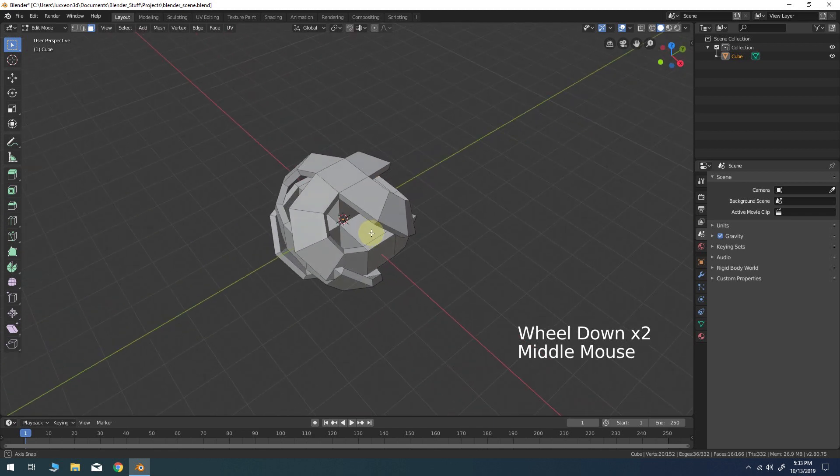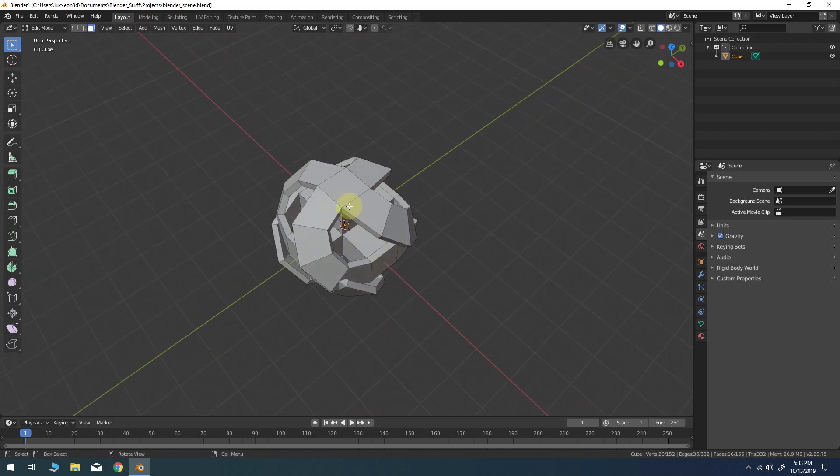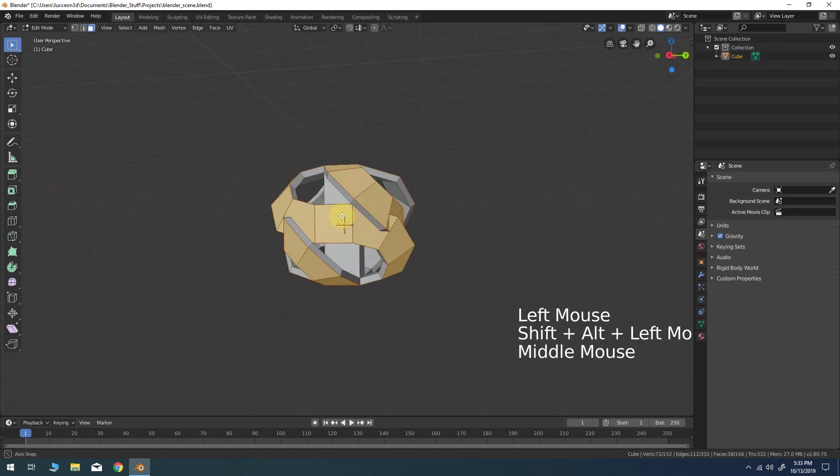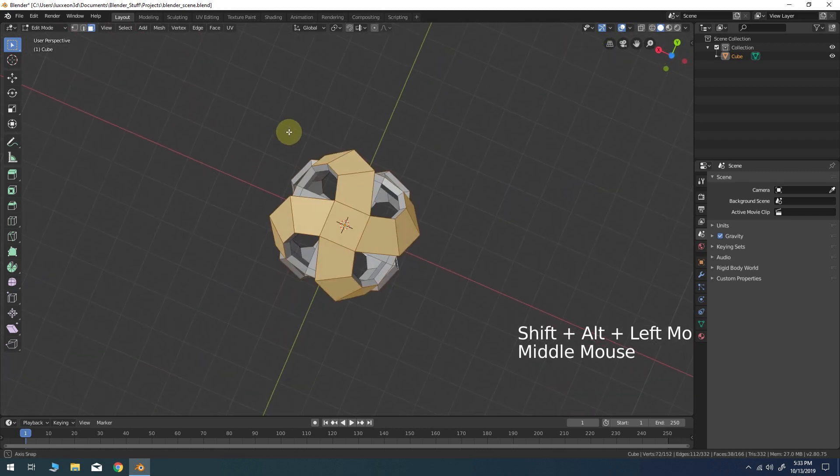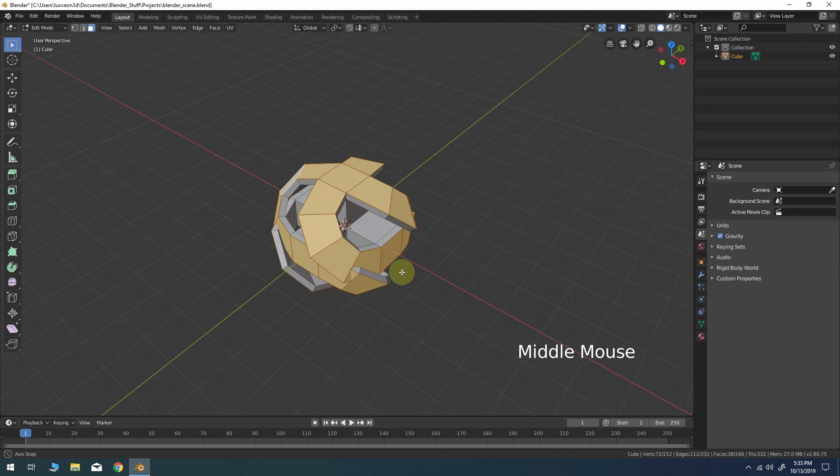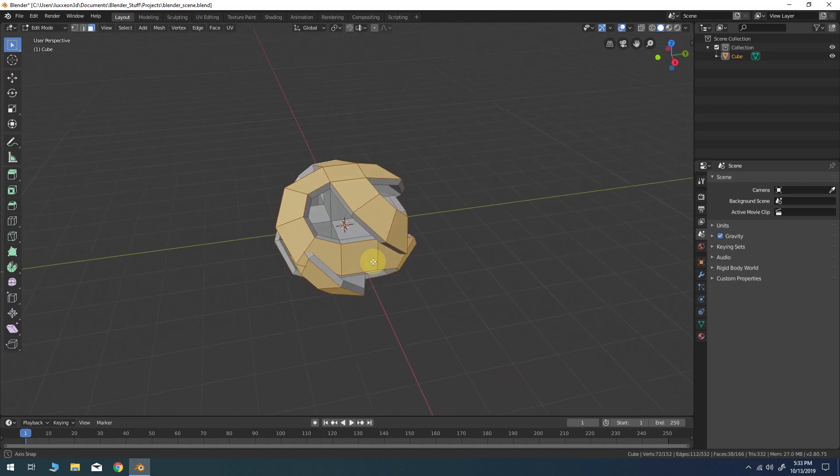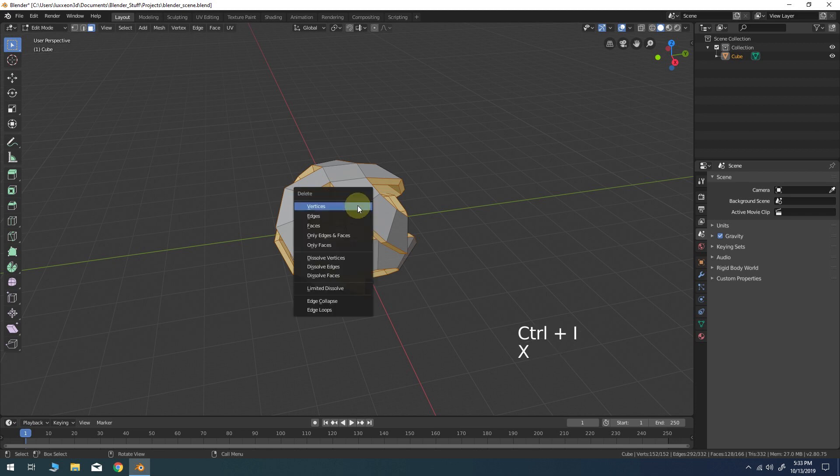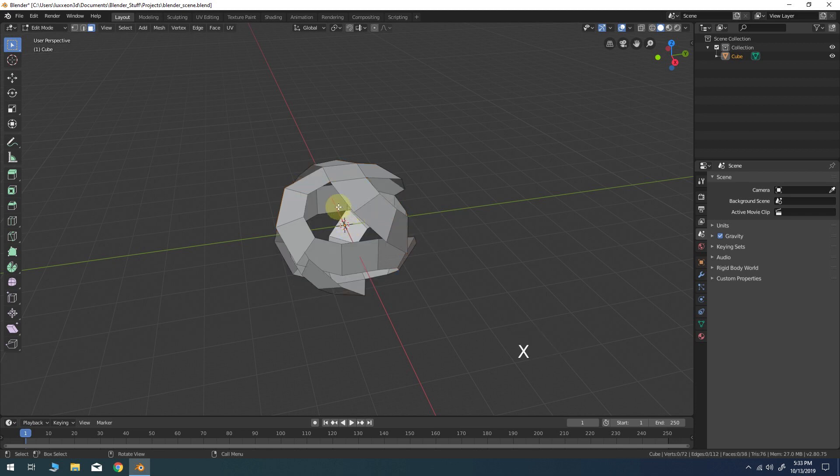Now select just the outside faces of the model. Invert the selection, then delete those faces. You should be left with this surface of curved quads.